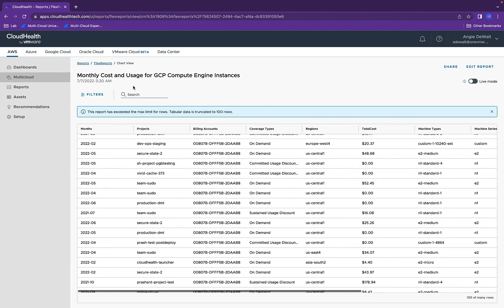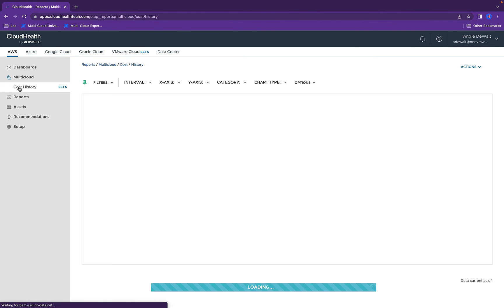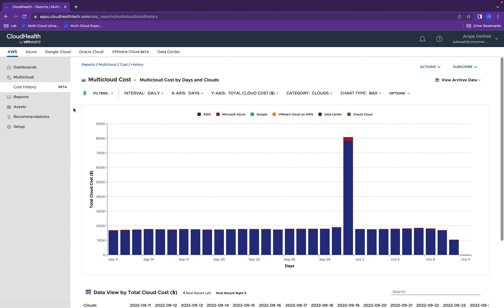The last thing I want to touch on is the multi-cloud view aspect. And this is where it all comes together holistically. We can view each of the clouds, AWS, Azure, Google Cloud, Oracle Cloud, VMware Clouds, so that's VMware Cloud and AWS, AVS, GCVE, OCVS, as well as your on-prem data center.